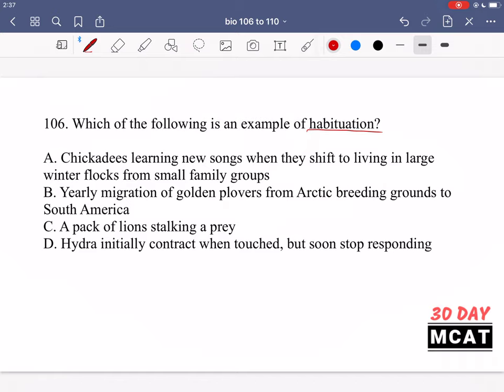Same thing when someone puts their hand on top of your arm — after a little while you're not really going to notice it or feel it anymore.